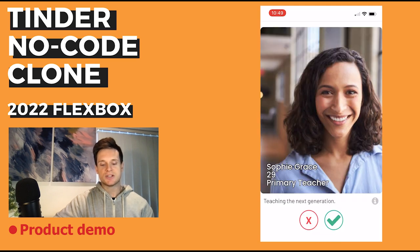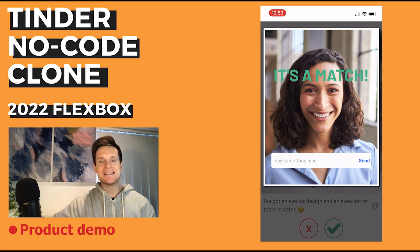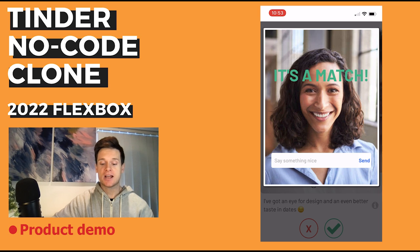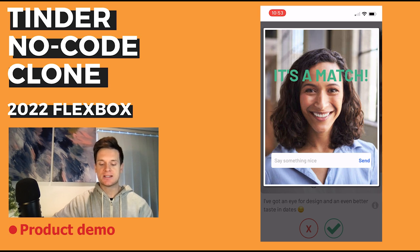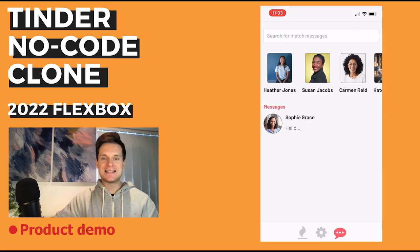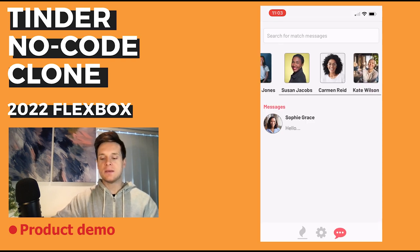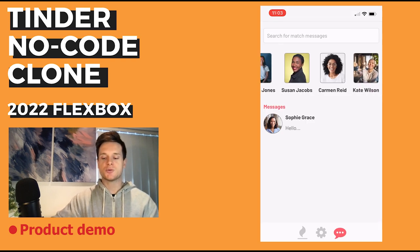I can swipe through a list of this user's additional photos, and if I'd like to match with this user I can swipe right on them. If they've also swiped right on me, it's going to create a new match within our application, from which I could choose to send this user a message.